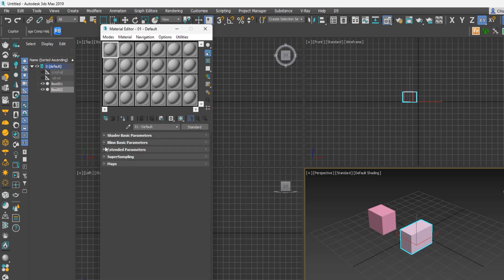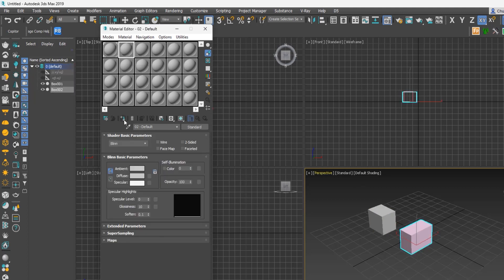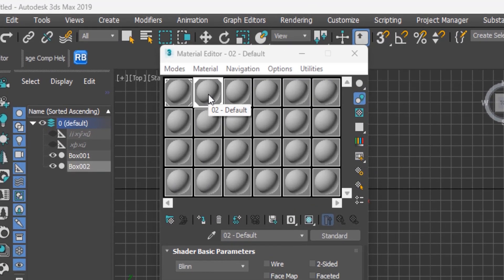The sample slot is where the scene materials are stored and applied from. To apply materials to objects in your scene, there are two ways. You can select the material you want to apply and drag it to the object in the scene, or you can select both the object and the material and then click the Assign Material button to apply it.